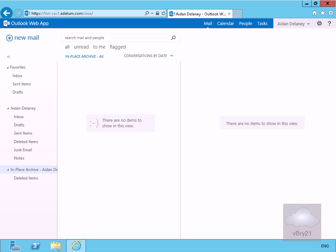I've logged in as my user here, named Aiden. If we look at Aiden's in-place archive, there's no data currently in here. What we're going to do is use PowerShell or the Exchange Management Shell to actually import some data from a PST file.